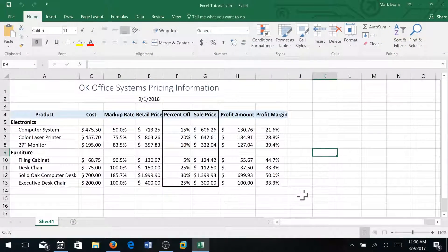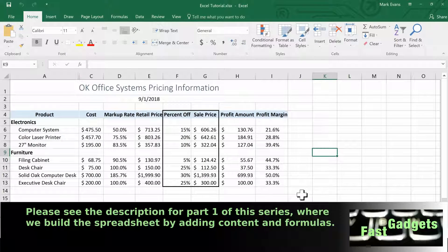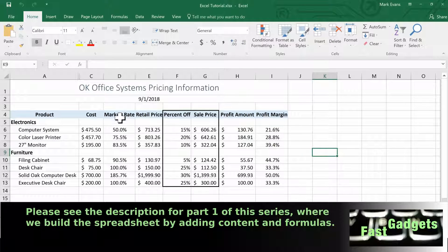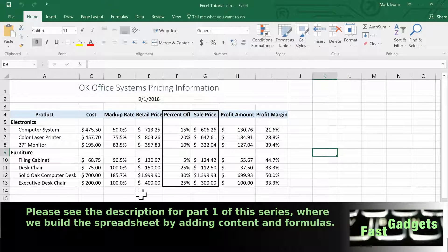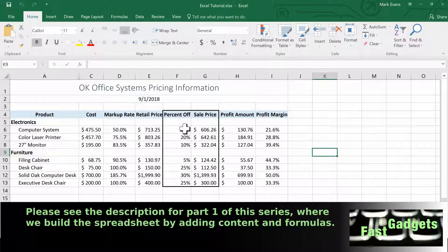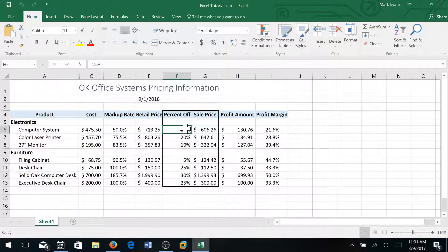So we left off with our basic formatting. We had done pretty much everything that we wanted to do - we centered all our percentage columns. Now even though it doesn't tell you to, I think I am going to go ahead and select the range F6 through F13.